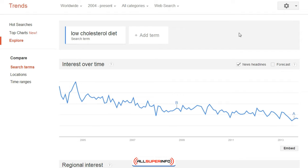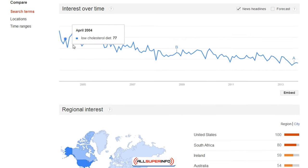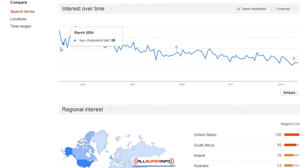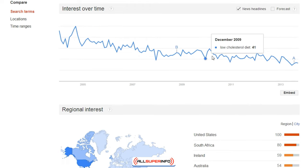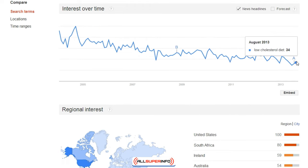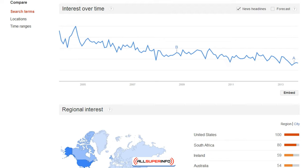If you go to the site and type in a specific keyword term — let's say we'll stick with 'low cholesterol diets' — you can actually see the interest over time. As I can see here, it's actually decreasing, and that's specifically what I want to know: if a trend is decreasing, is it really worth getting into that market?